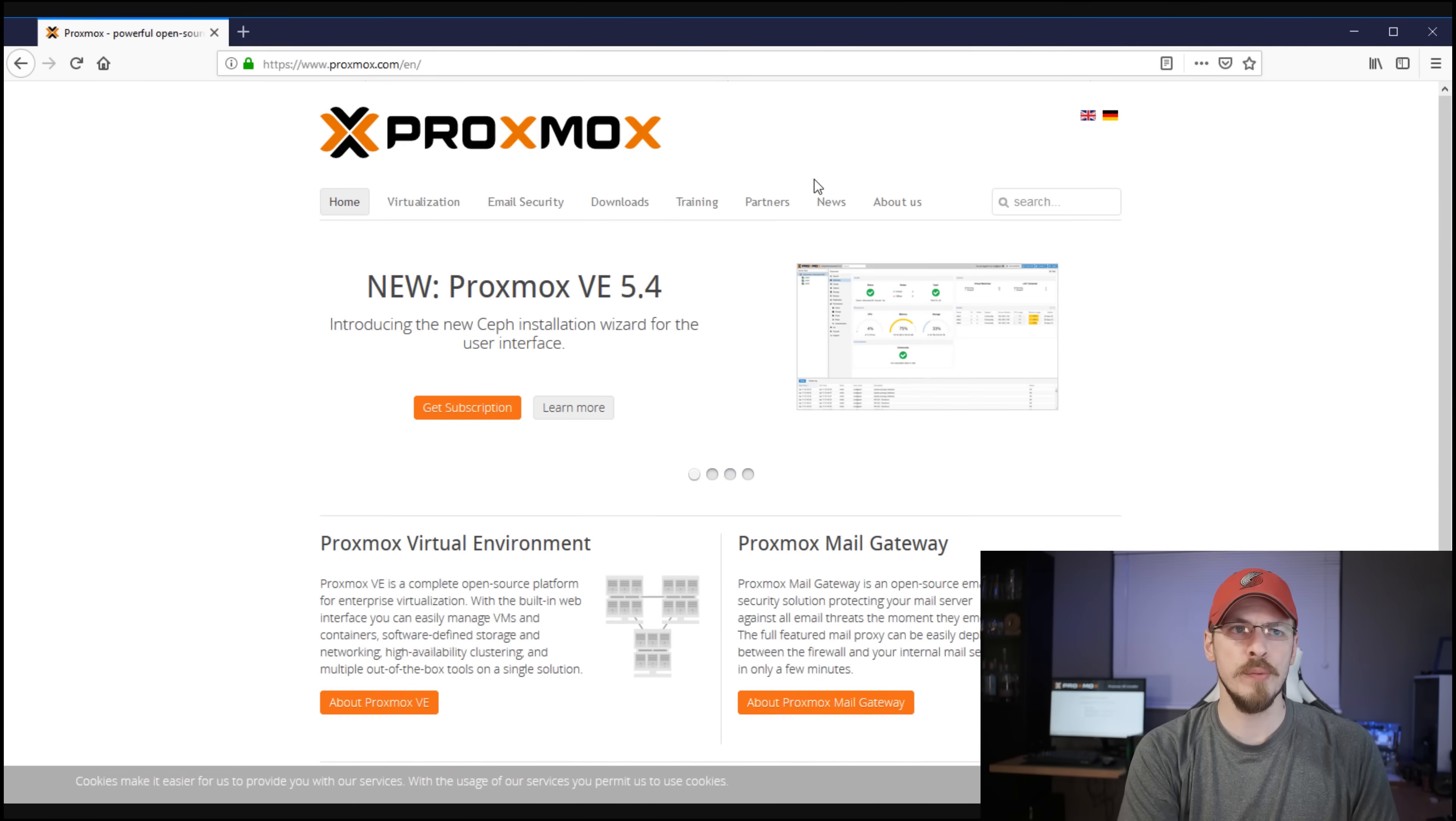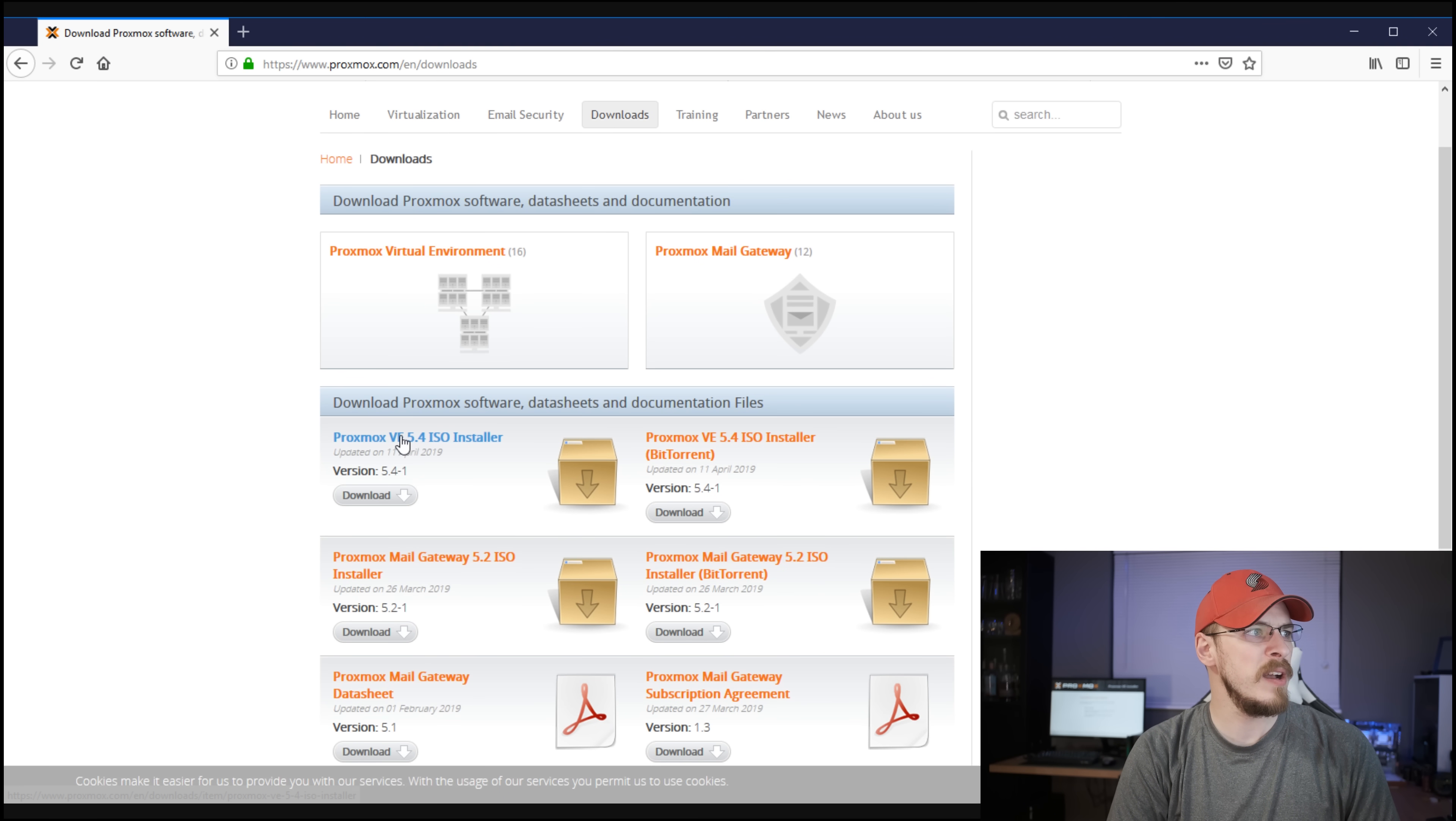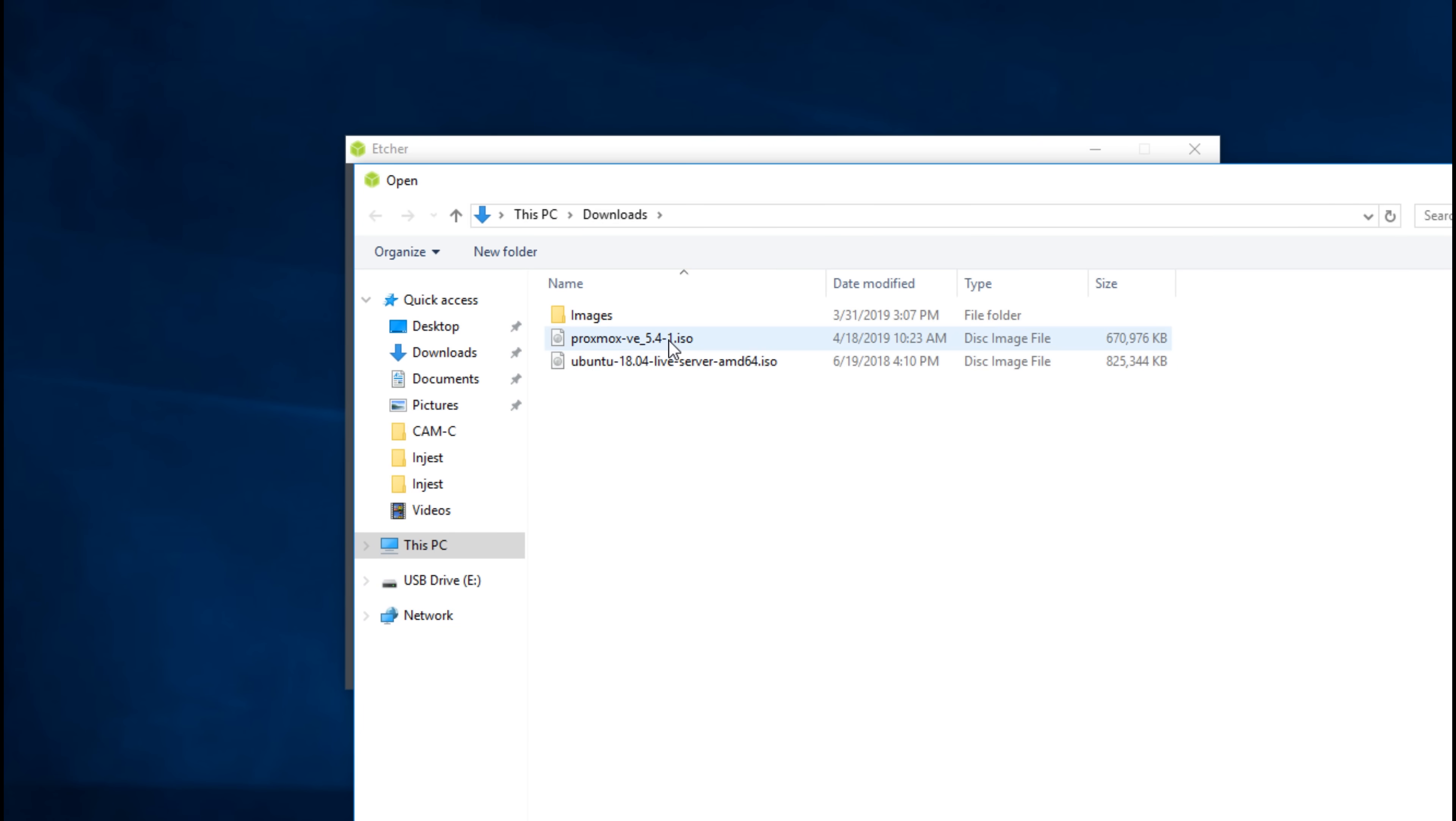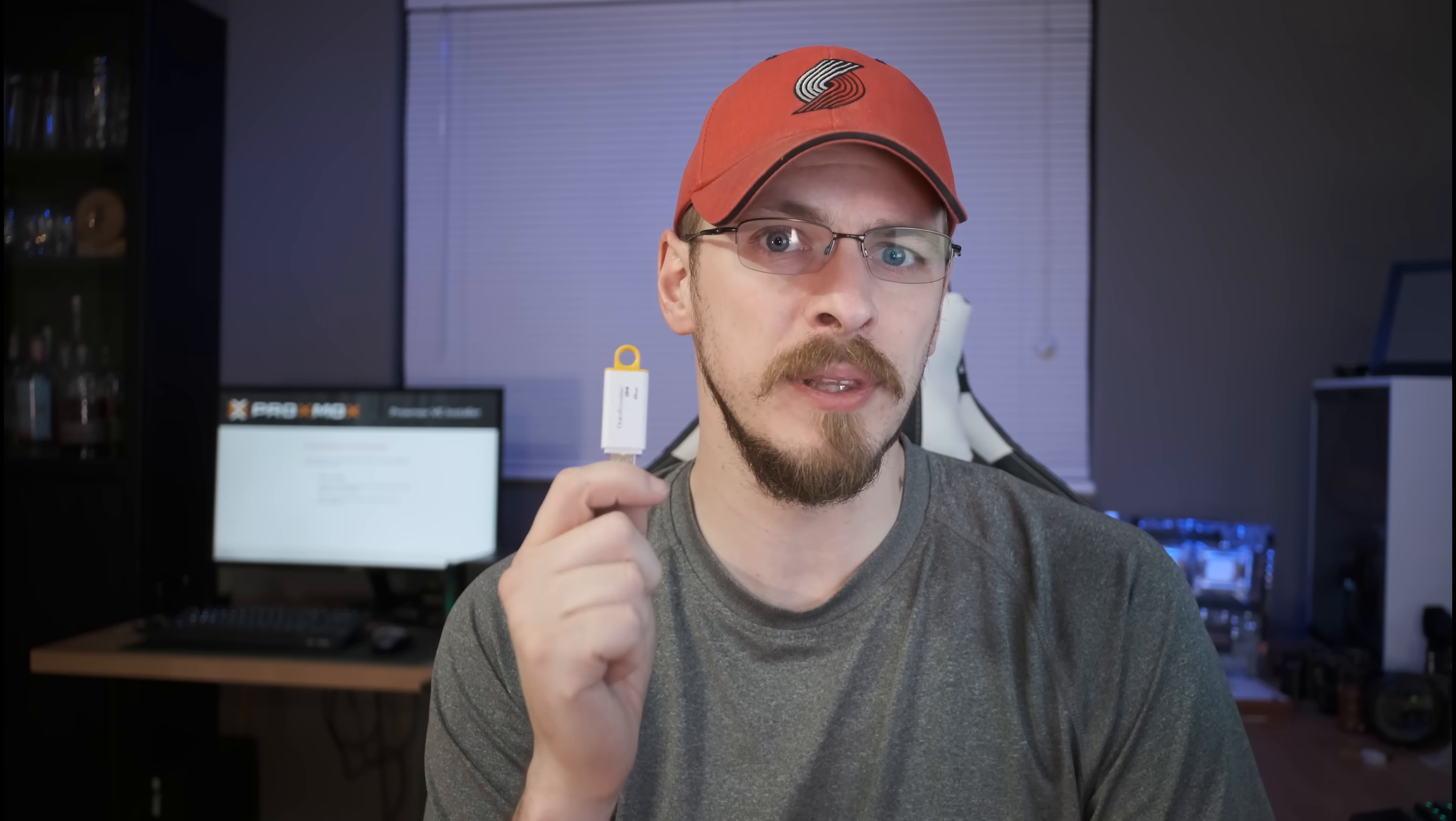First, you're going to want to head on over to proxmox.com, click on the downloads tab, and then go down to the Proxmox VE 5.4 ISO installer. Once you have the ISO downloaded, go ahead and grab yourself an 8 gigabyte USB key and flash the image onto it. I use Etcher for this, but you can use a number of different programs as long as it will create a bootable Linux key for you. Links to proxmox.com and Etcher are down in the video description.